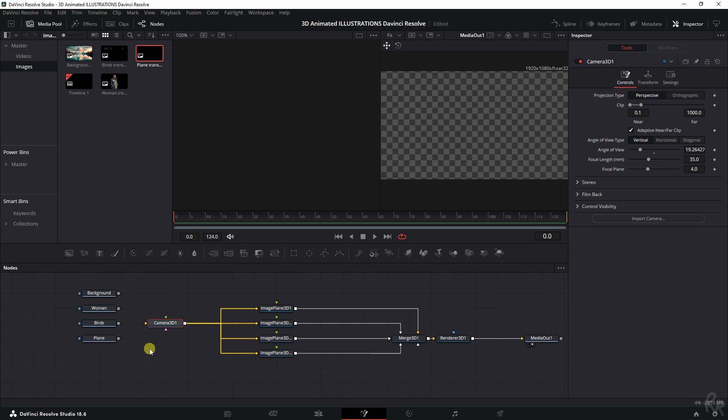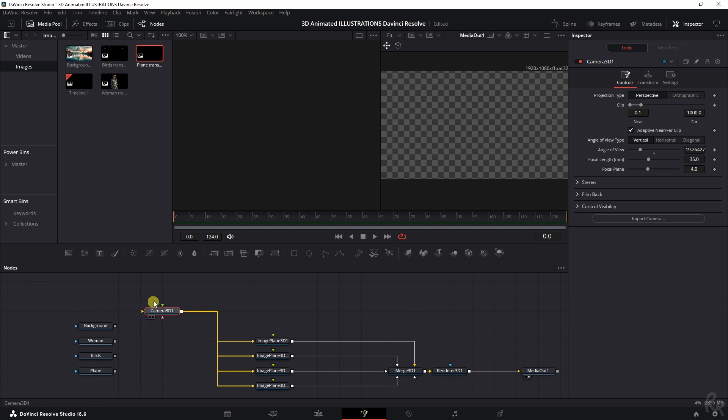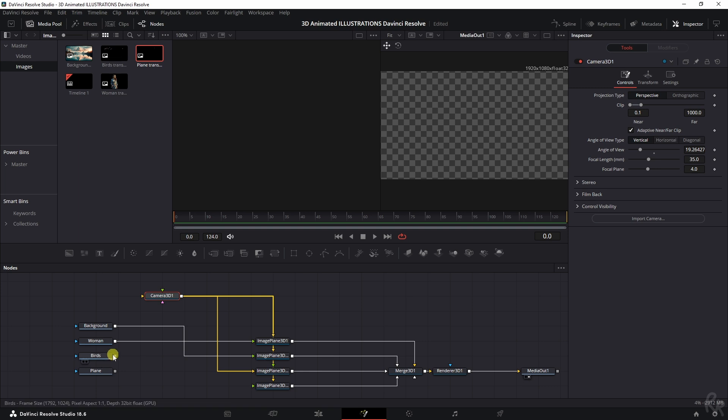And then once we've done that, we can connect all of these layers. I'm going to move this up so it's much easier to see. There you go. I'm going to drag this to the image plane, the woman to the second one, first to the third one, and then the plane to the fourth and final one.